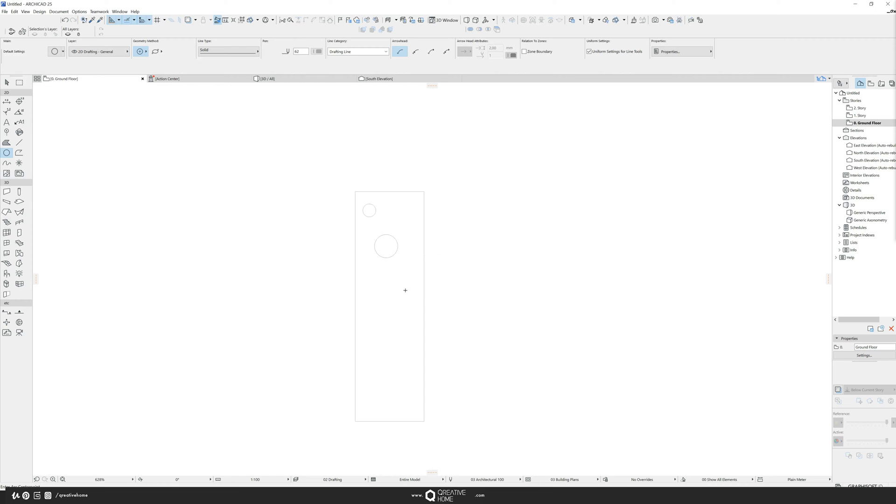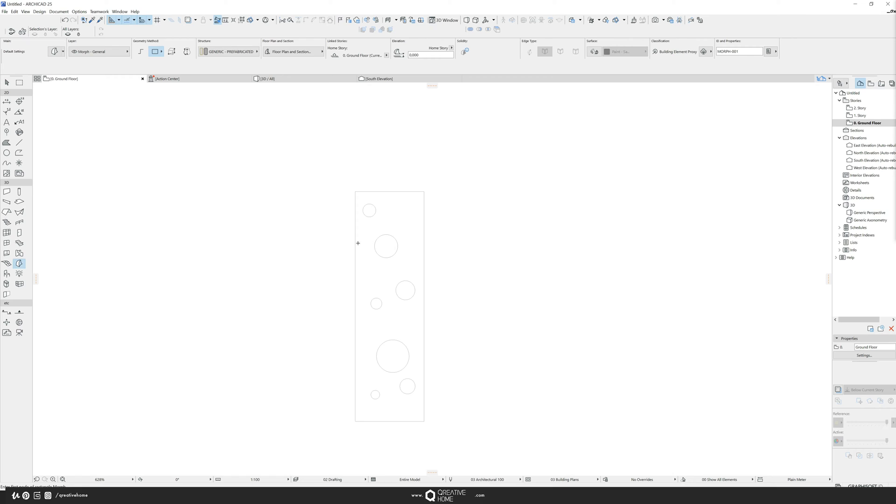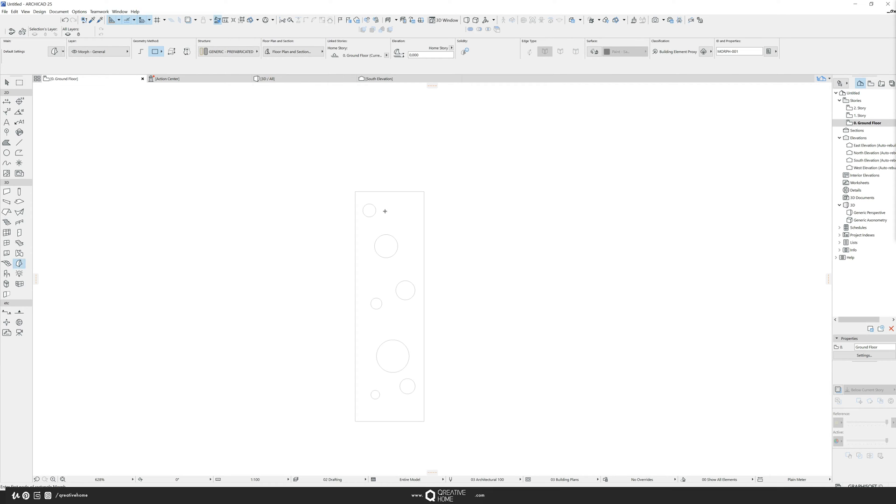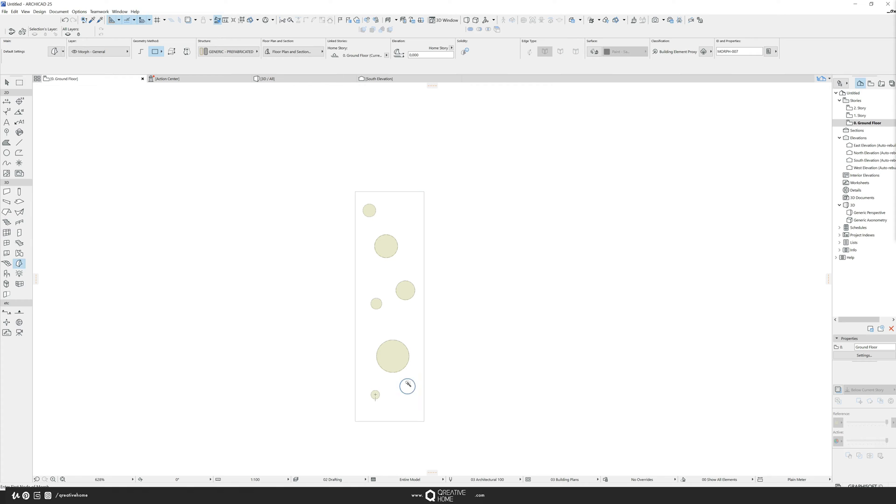So I draw some circles and then I switch to the morph tool because I think it's easiest to use the boolean operations which only work with morphs. You can also use the solid element operations which work with every tool. But in this case I will draw everything in morphs. So I switch to the morph tool and I hold down the space bar over the edges of the circles and I create a couple of morphs.